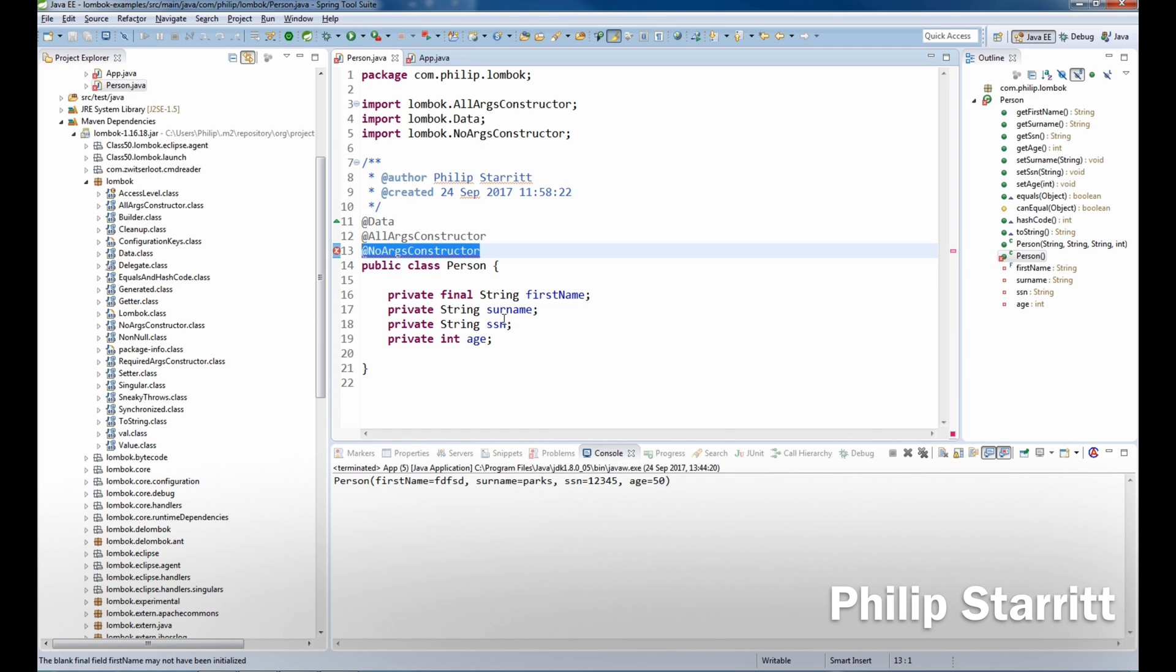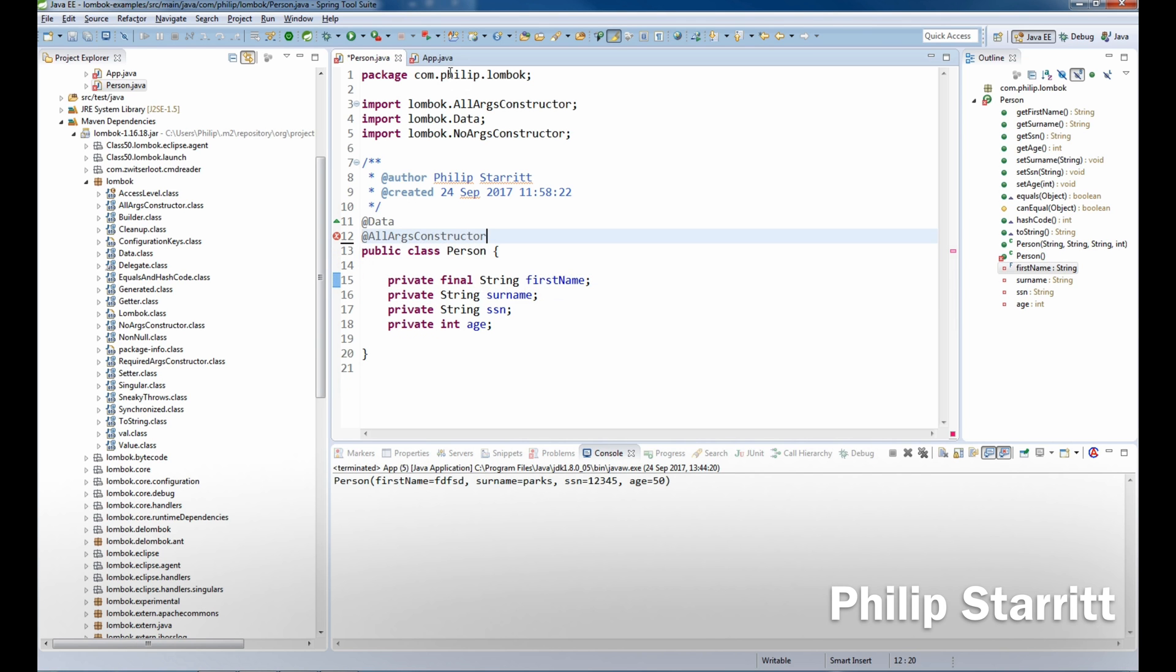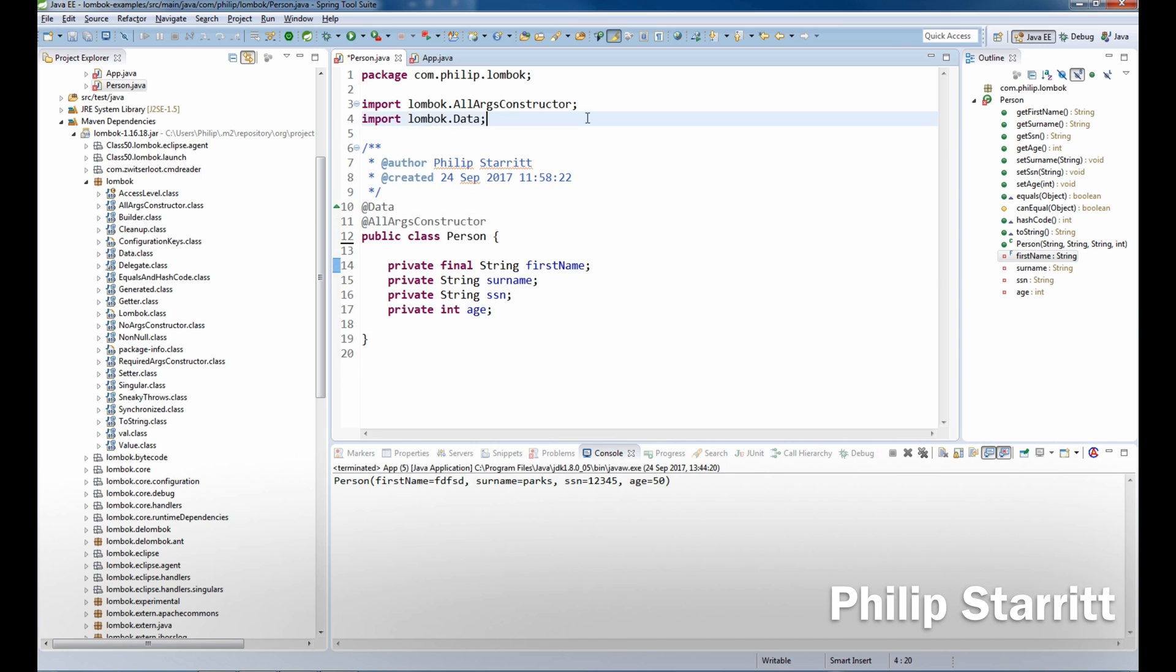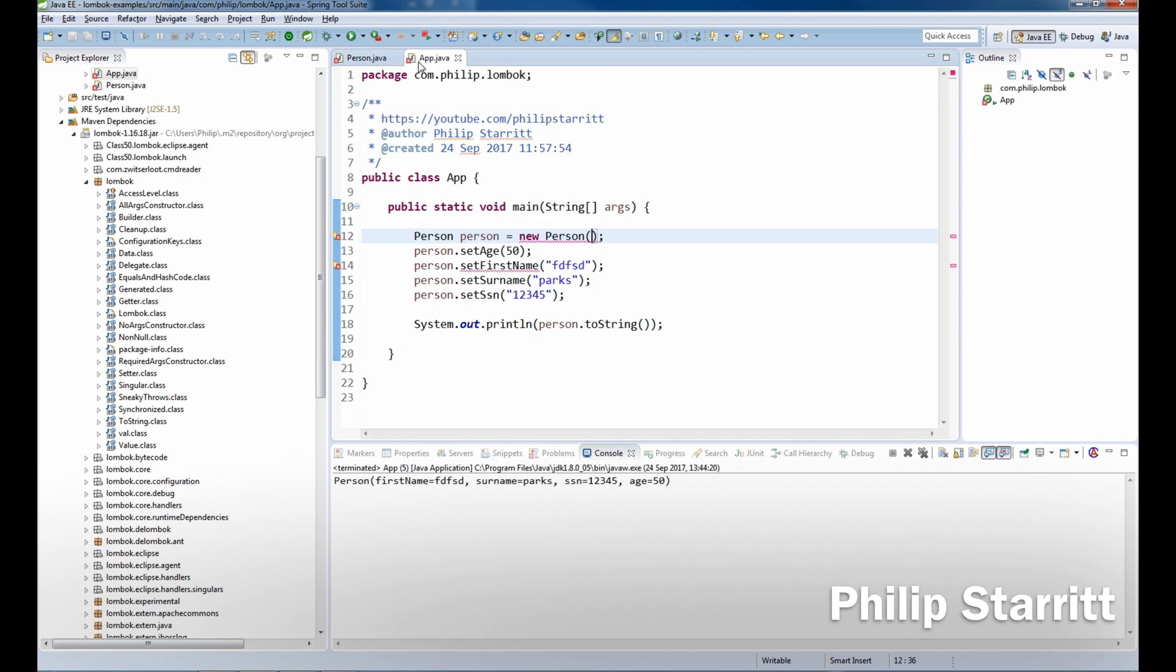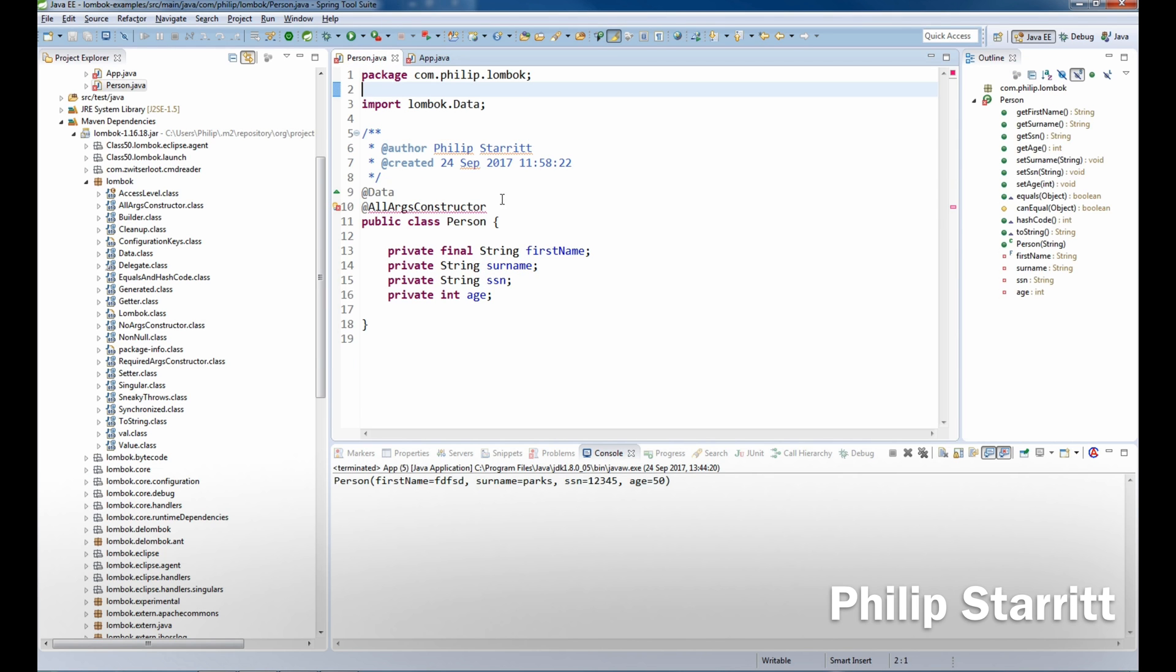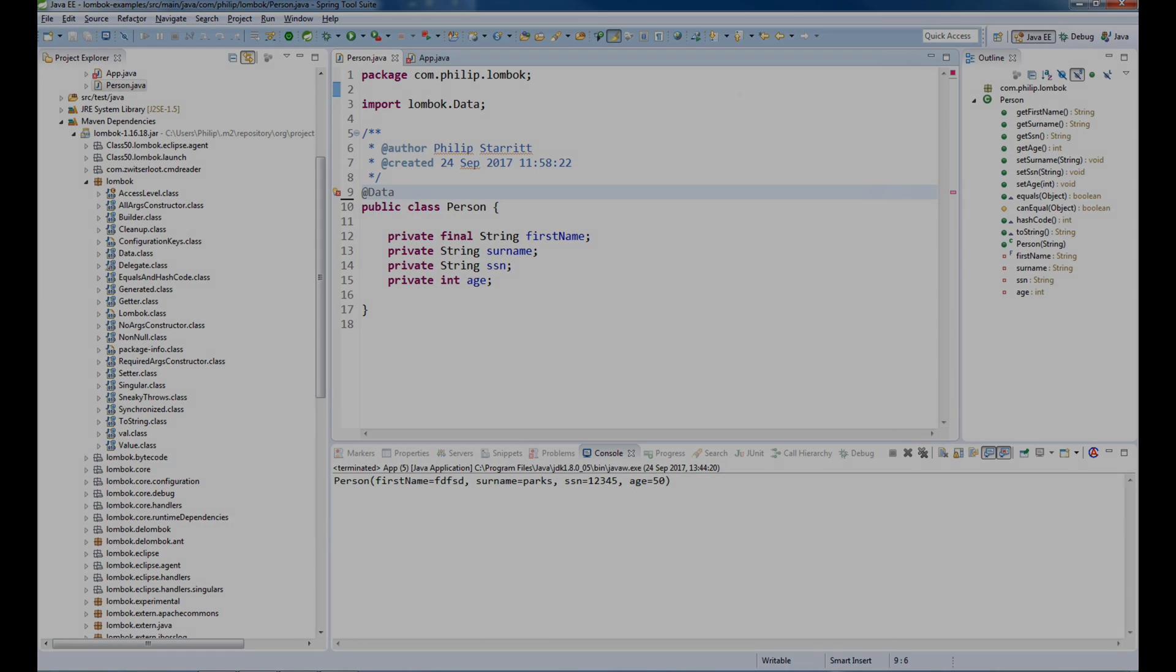So that's one way you can generate constructors in your class. I hope you enjoyed that and make sure you stay tuned for the next episode on Lombok where I'll be showing you loads more cool stuff. Stay tuned!